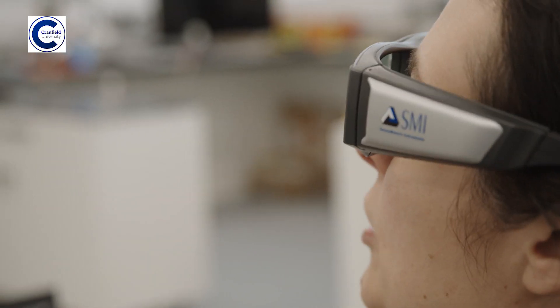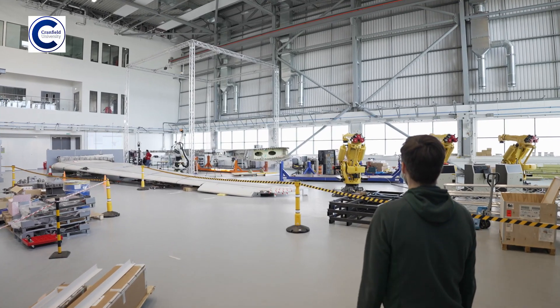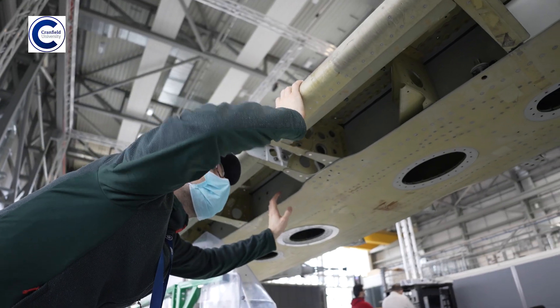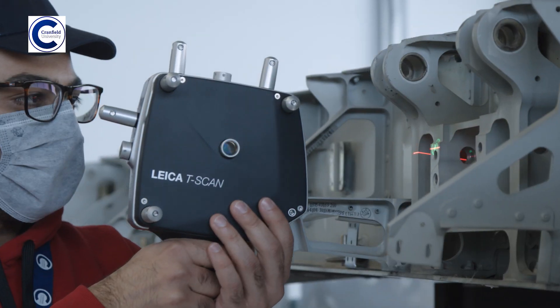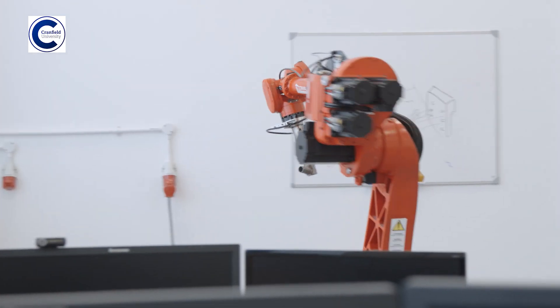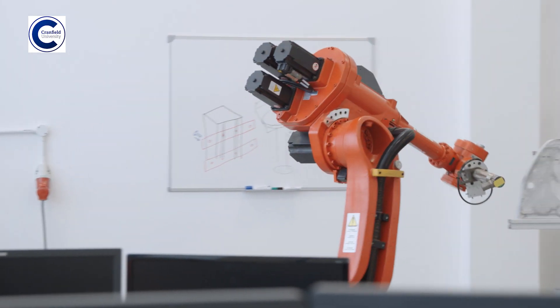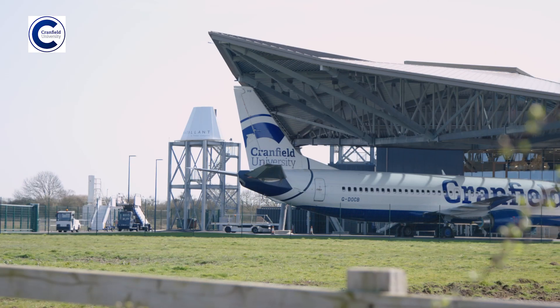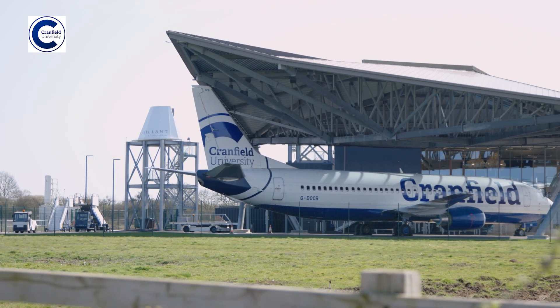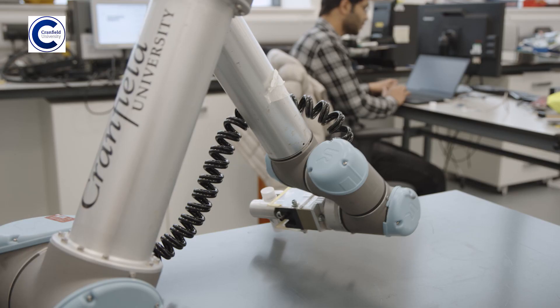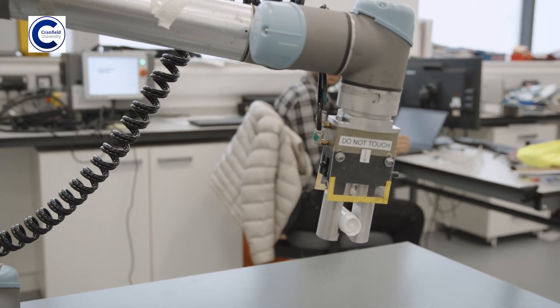My name is Iveta Eimontaite and I'm working as a research psychologist in the Intelligent Automation Lab at Cranfield University. The lab focuses on industrial robotics and although we work a lot with aviation, my work is about looking at how humans and robots work together.